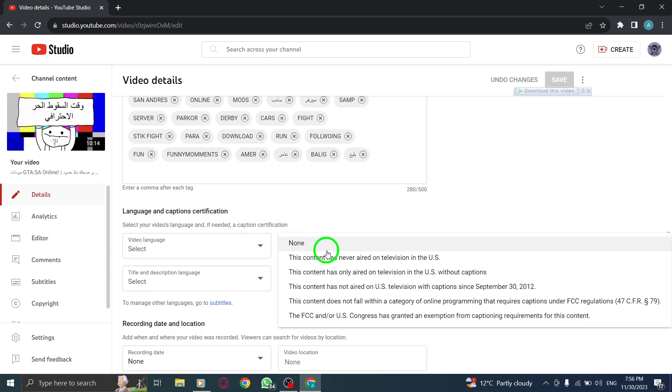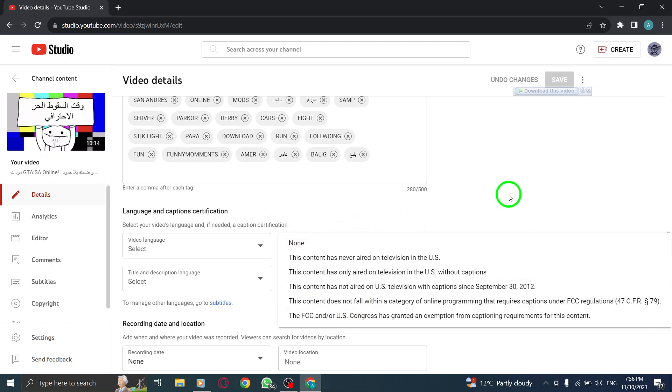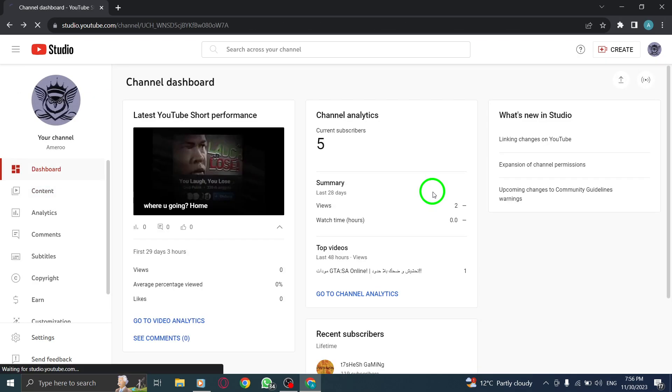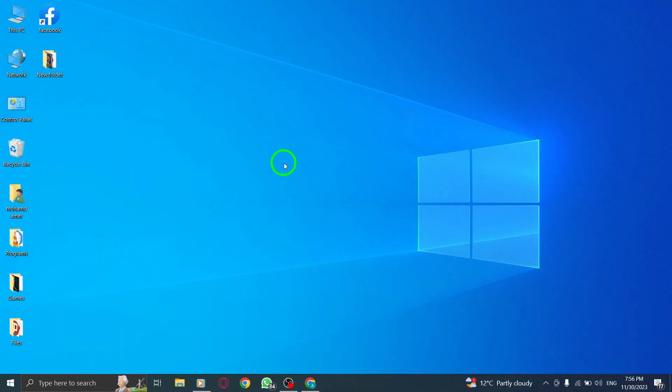By following these simple steps, you can easily add caption certification to your YouTube video, ensuring accurate and reliable captions for your viewers.